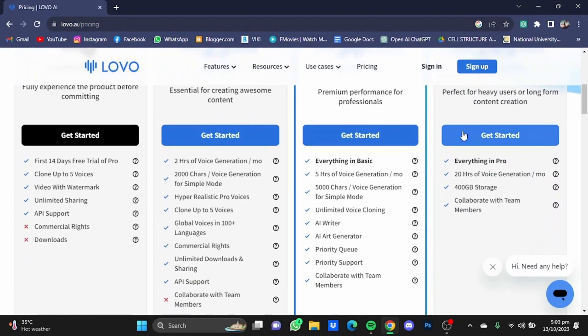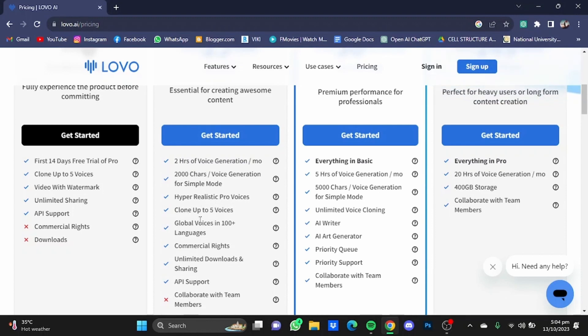In which you get two hours of voice generation, 2000 voice generation for simple mode, hyper-realistic pro voices, clone up to five voices, and global voices in 100+ languages, as well as commercial rights.